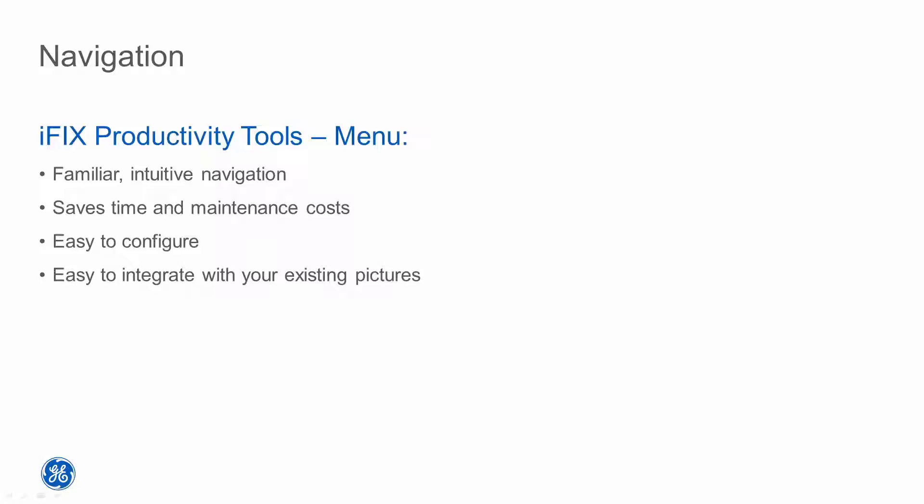The menu addition saves time and engineering costs by eliminating the need for scripted navigation functions and specialist configuration expertise. It makes operations easier with more intuitive navigation and supports iFix security for access to restricted functions or pictures.